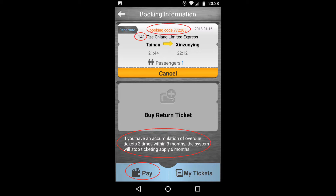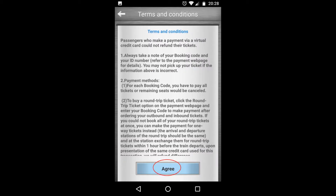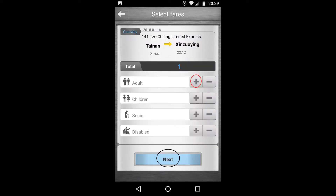To pay the money, click on pay and then this screen comes up — click on agree. Here, select whether the passenger is an adult, children, senior citizen, or space liable, and click on next.